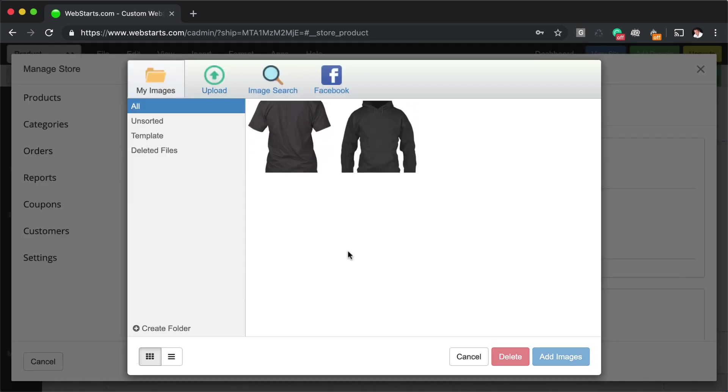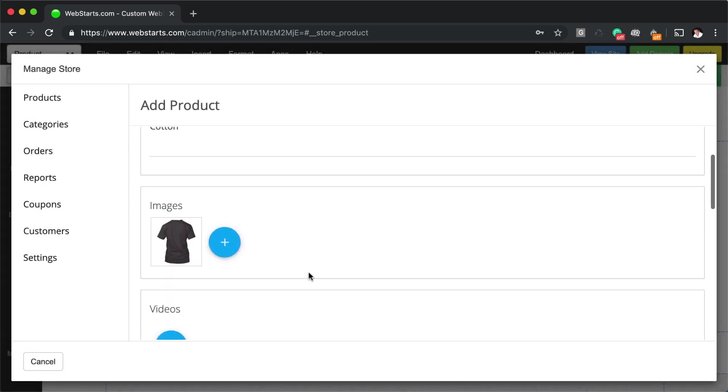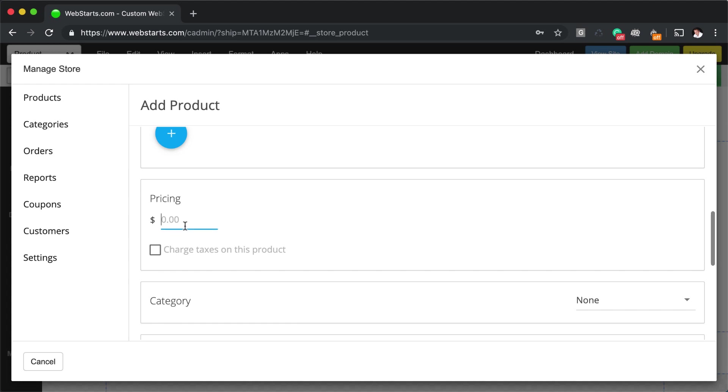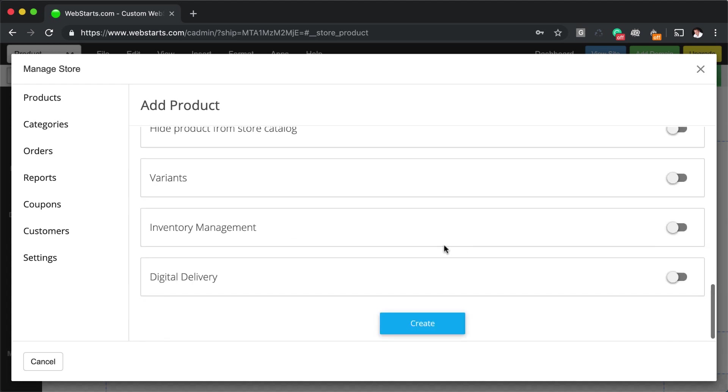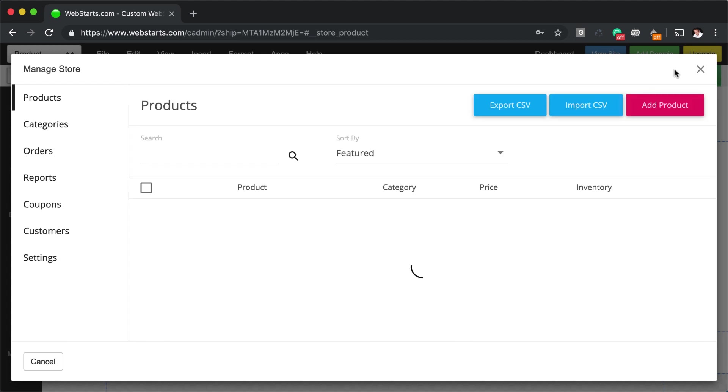That's the back of the shirt, but you get the idea. So now I've added another shirt. I'm going to give this one a price of $10. And I'm going to create that product.